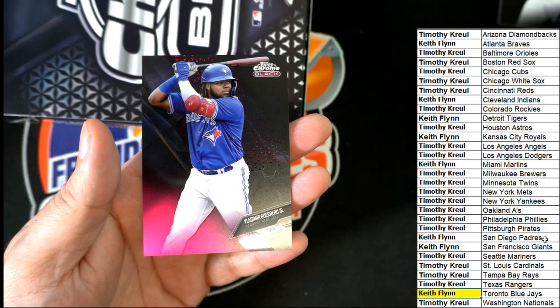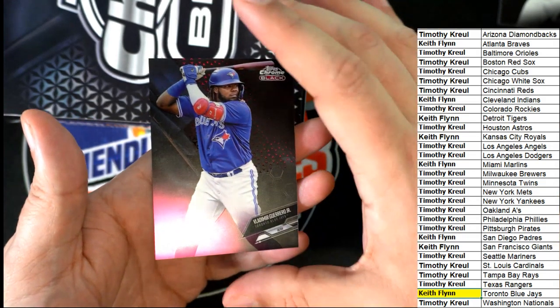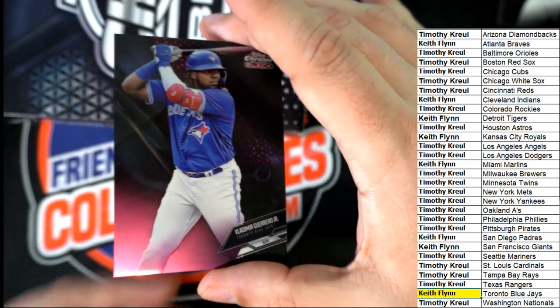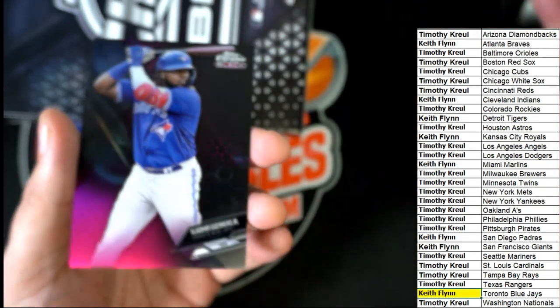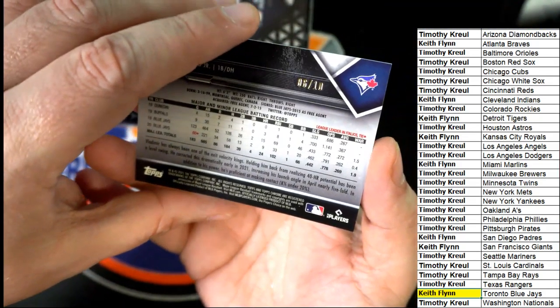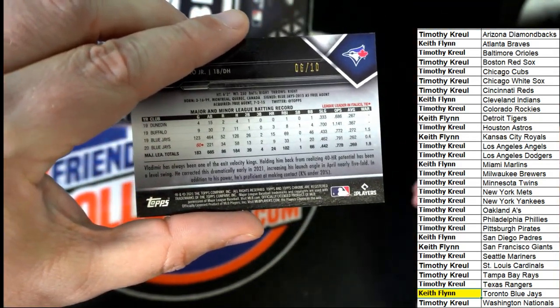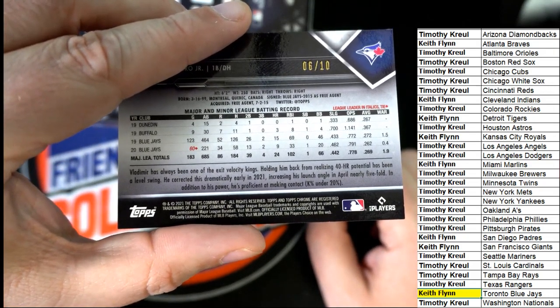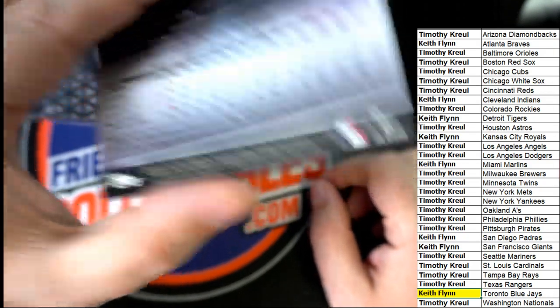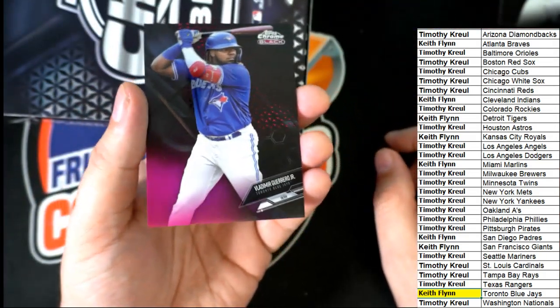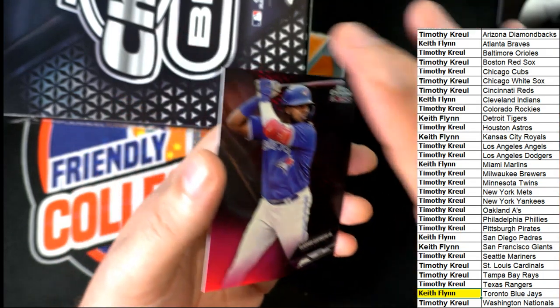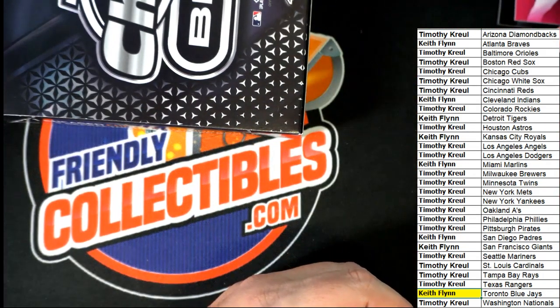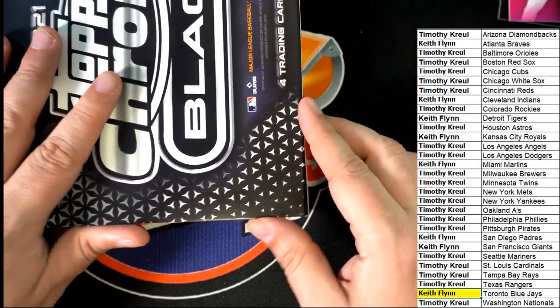I'm not sure the color coding for Black yet. This could be a really low number one. Oh yeah, look at there. Oh my gosh. Six of ten. Nice Vlad Guerrero Jr. coming out of here for Keith. Nasty hit. Yeah. Nasty, nasty.